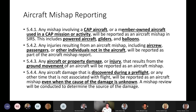Any aircraft damage discovered during a preflight or any other time not associated with flight will be reported as an aircraft mishap, even when the cause of the damage is unknown. For example, an aircraft at Palo Alto had a big dent in the top of the wing — probably from a golf ball from the adjacent golf course. Nobody knew when it happened or whether the plane had flown since the damage occurred, but the person who eventually found it reported it.